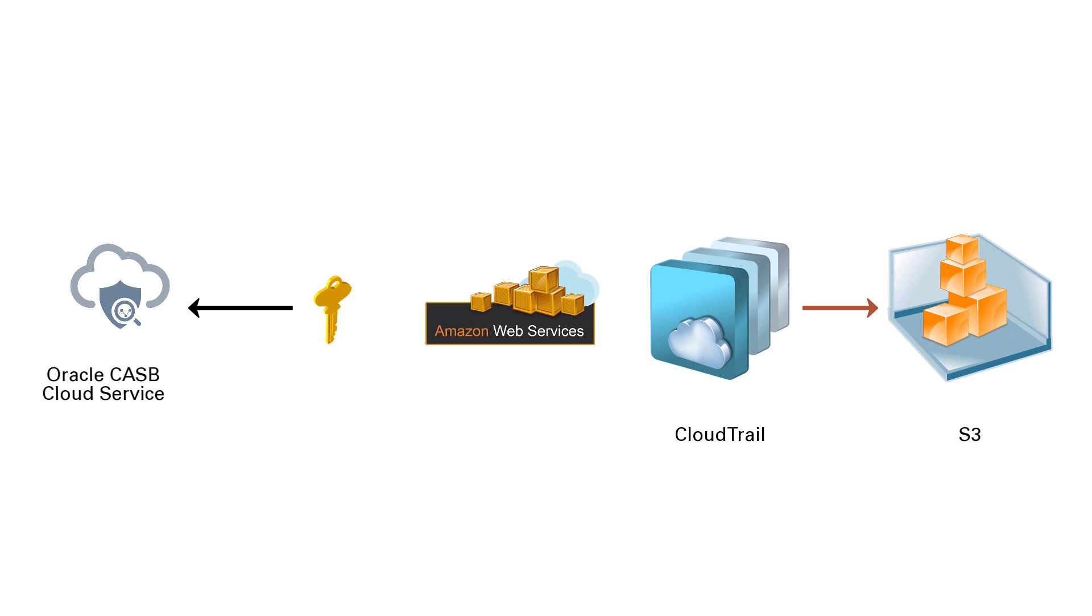For AWS account monitoring, Oracle CASB Cloud Service can use either an IAM user to act as a dedicated service account or an IAM role. AWS recommends the use of roles as no access and secret keys are required and it's viewed as a more secure integration.